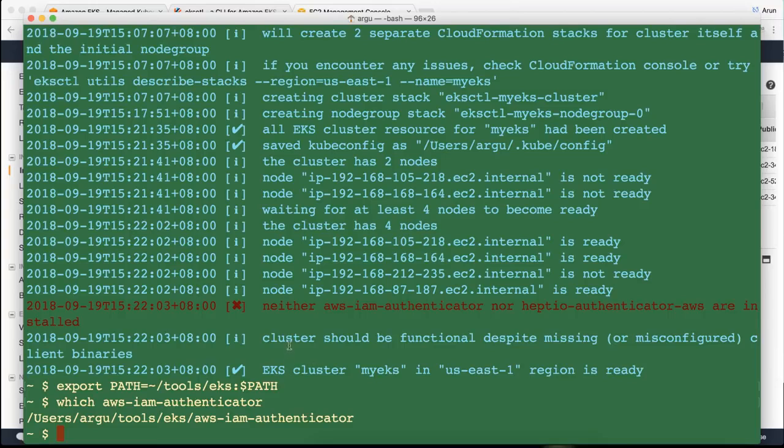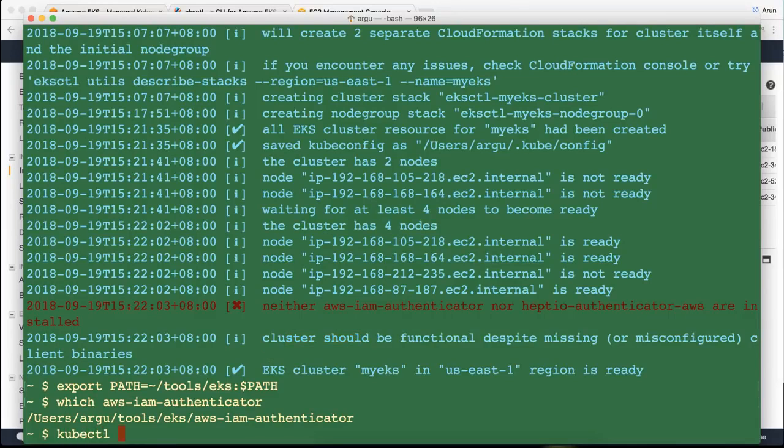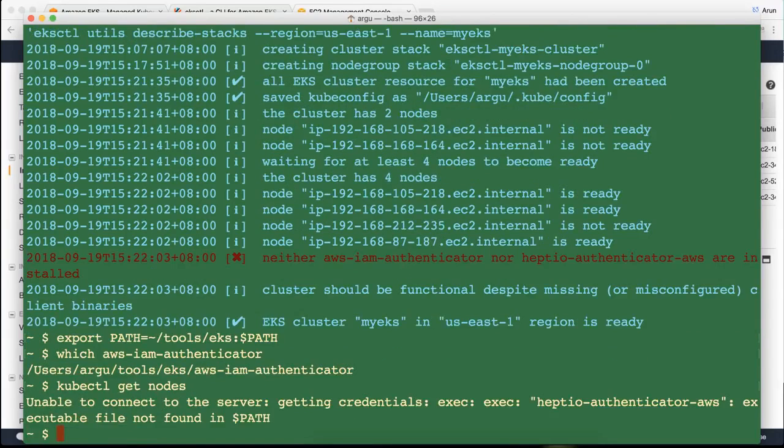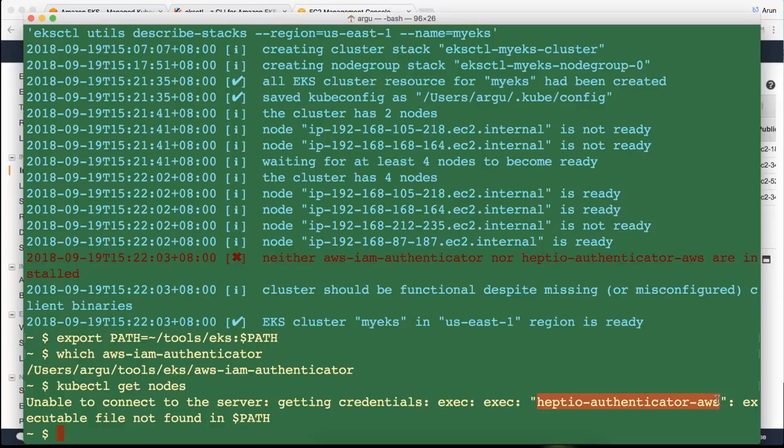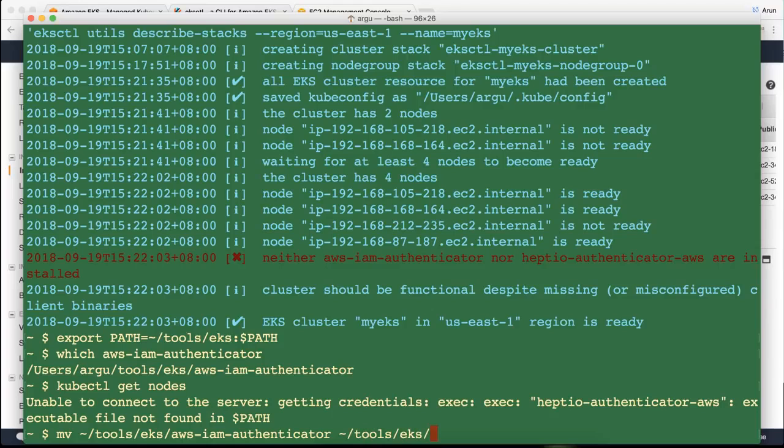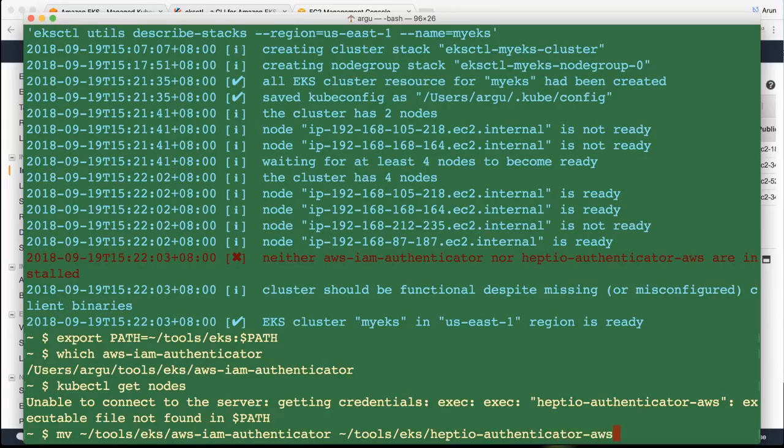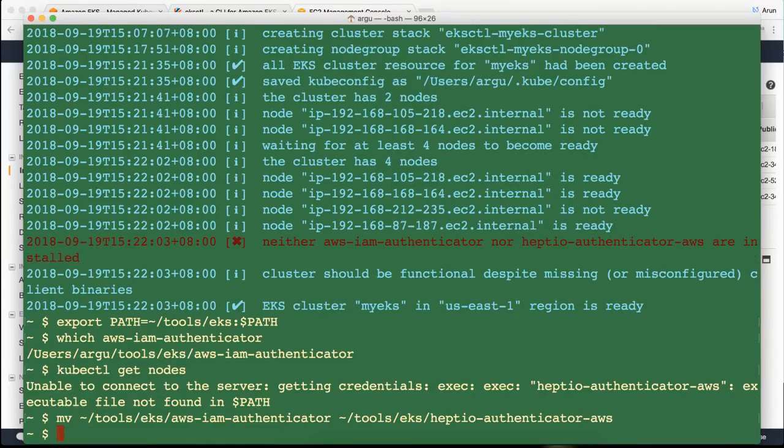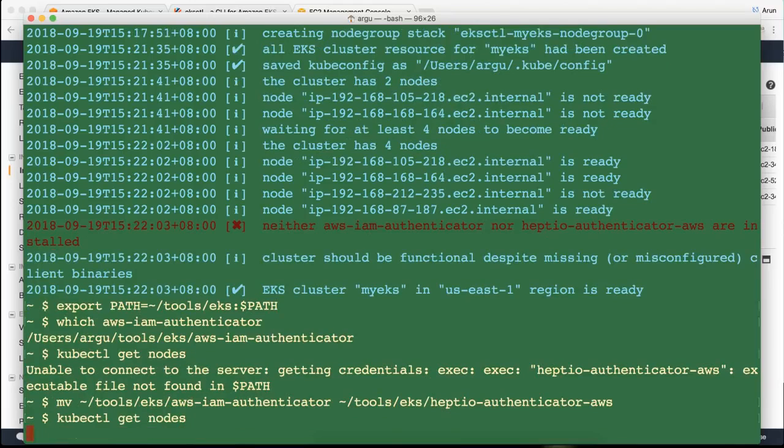It says cluster should be functional despite missing client binaries. And now we have included the client binaries. So now if I say kubectl get nodes, it's still looking for Heptio authenticator AWS. So for now what we can do is we can change AWS IAM authenticator to tools EKS Heptio authenticator dash AWS. Alternatively, we could also go into the kube config file and change the binary that is trying to spawn as well. So let's change this for convenience. And if I say kubectl get nodes.